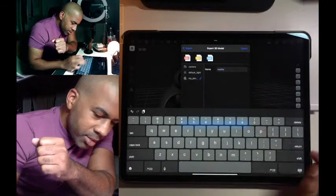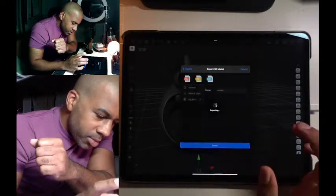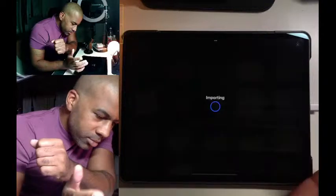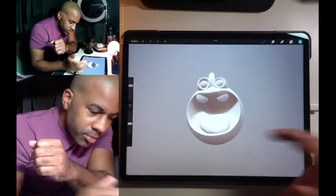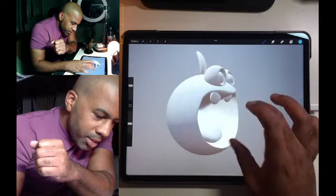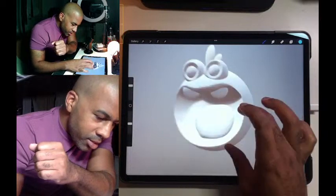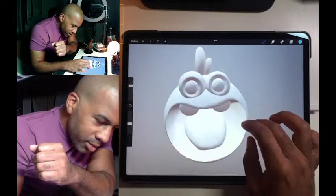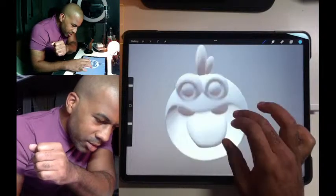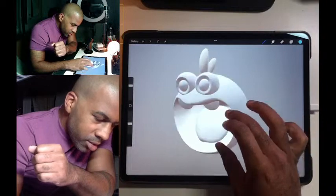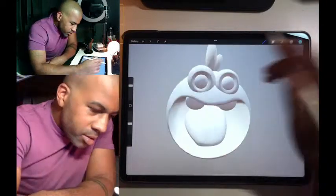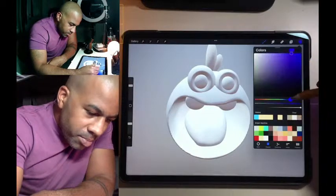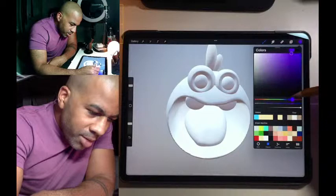I'll call him Mouthy because he's got a big mouth. Export — there he is, there's Mouthy. He's a little rough — I wish I would have made that smoother. Let's make him purple; I feel like I can make everything purple.